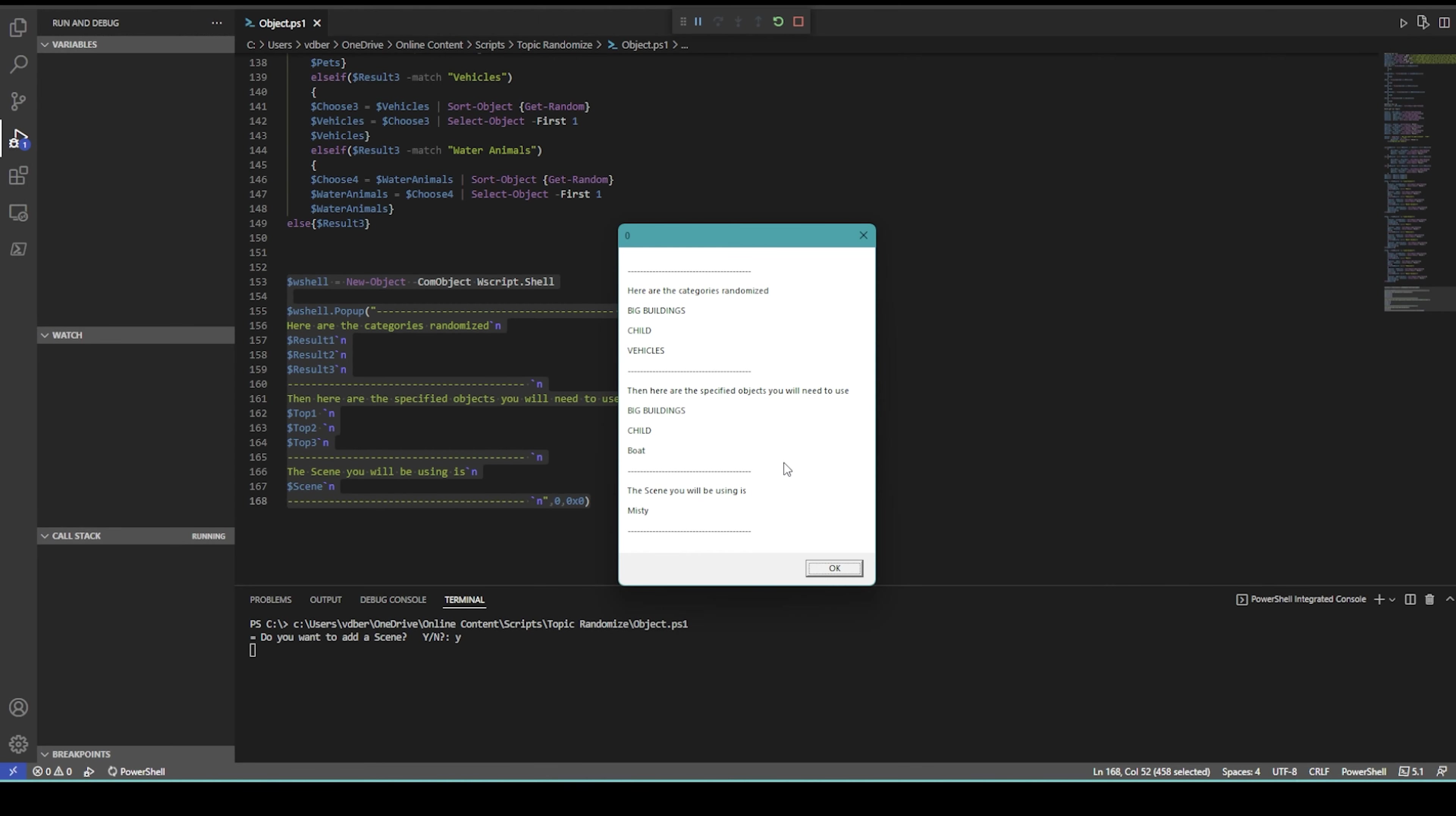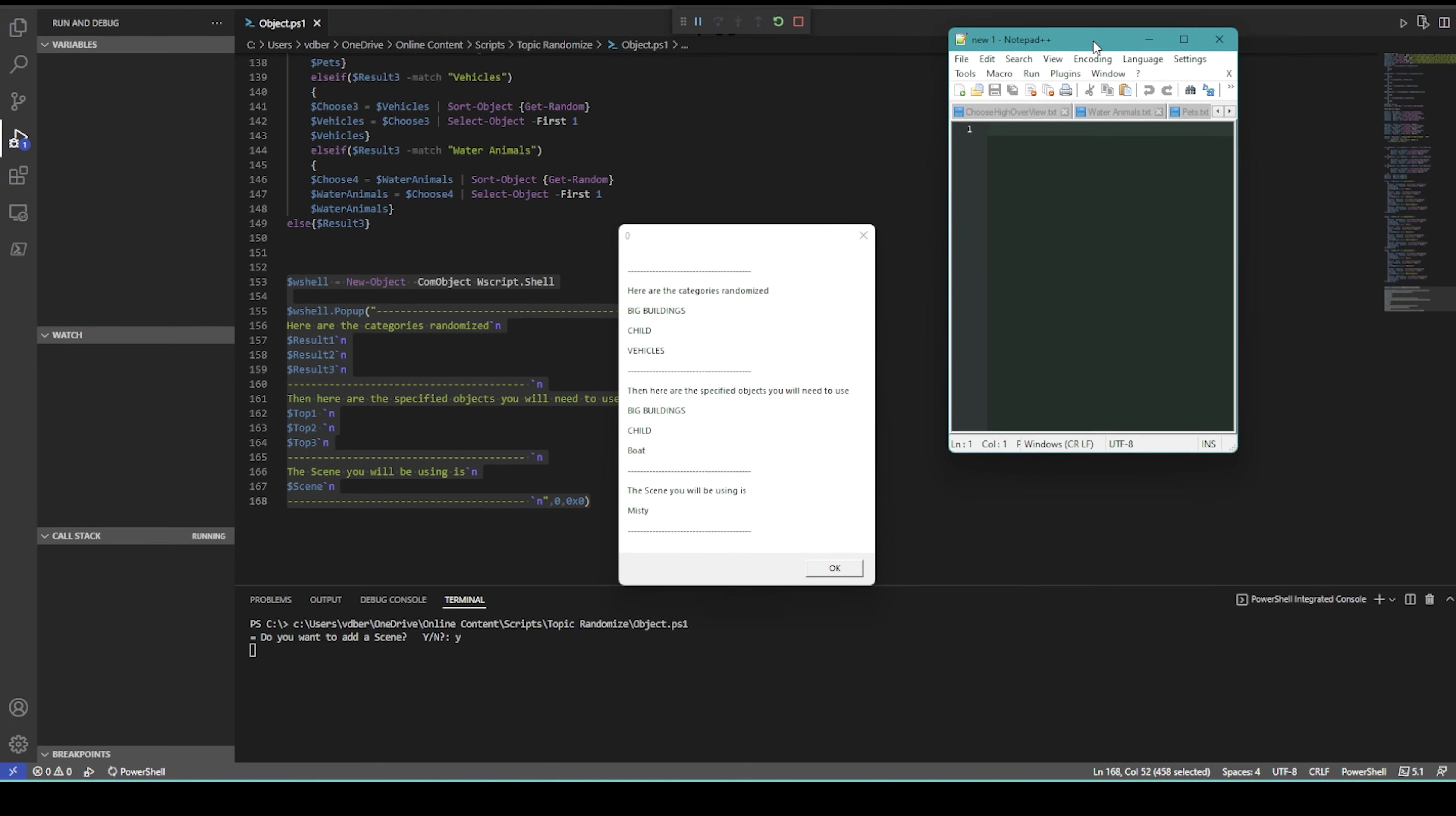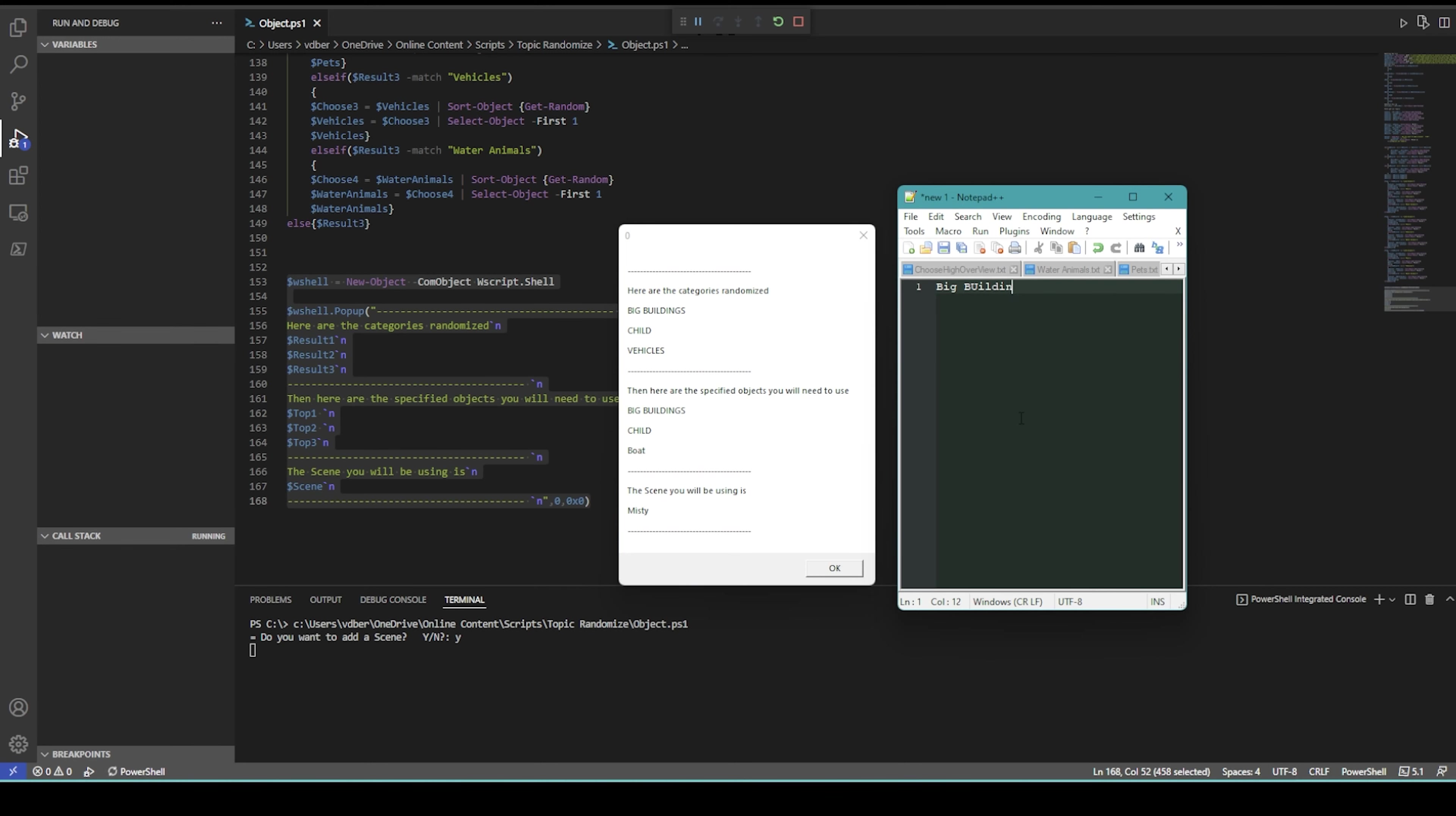What we have here is big buildings, needs to be a child in the scene, and then also vehicles. To be a little bit more specific, it's going to be buildings, child, and the vehicle must be a boat, and then the scene will be misty.